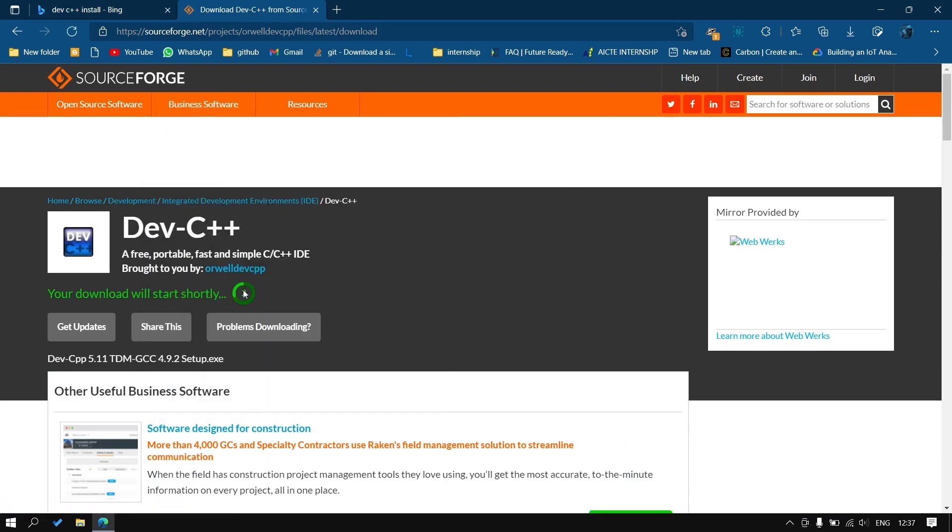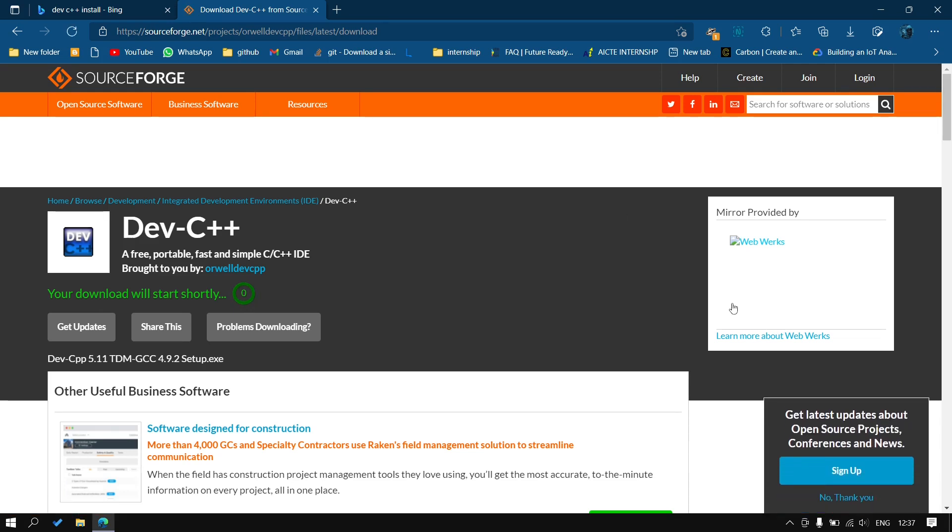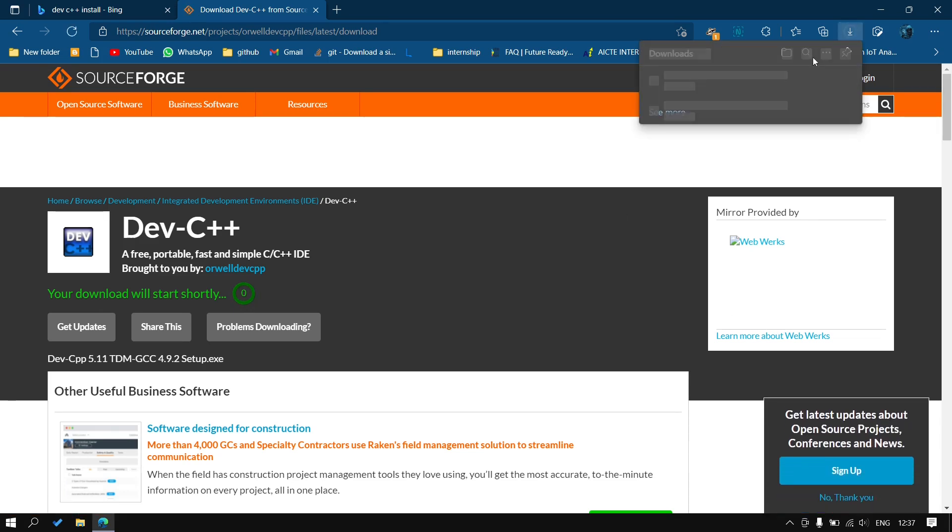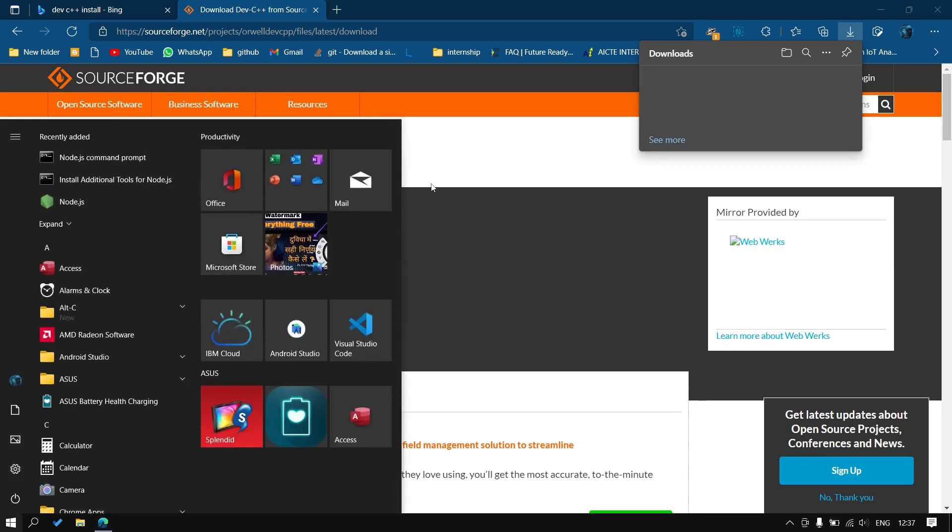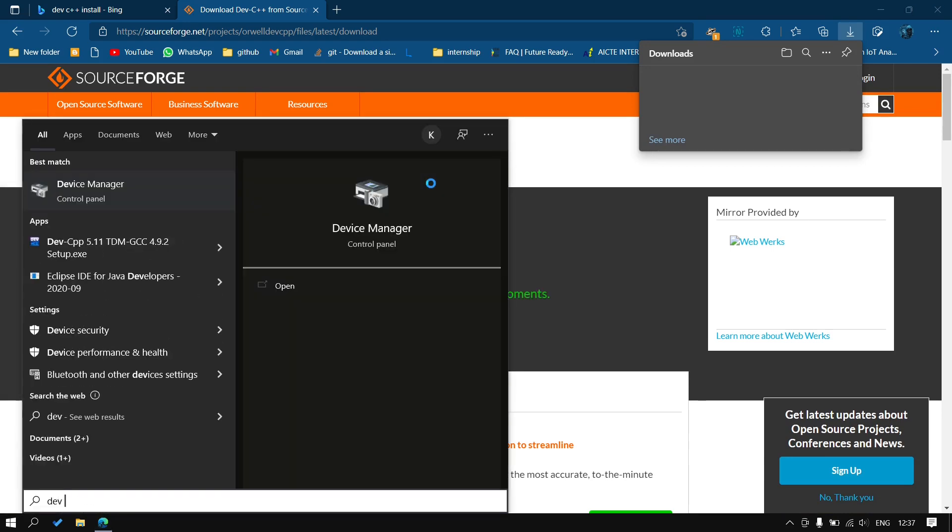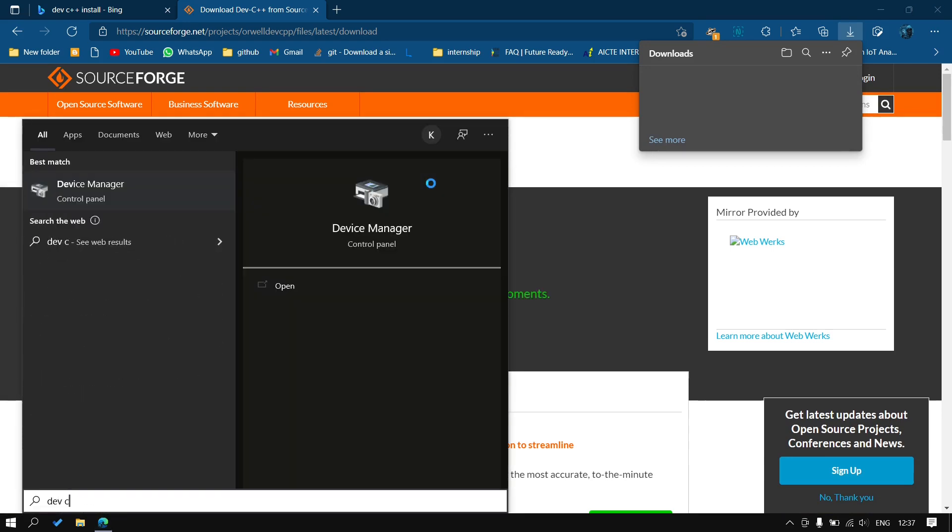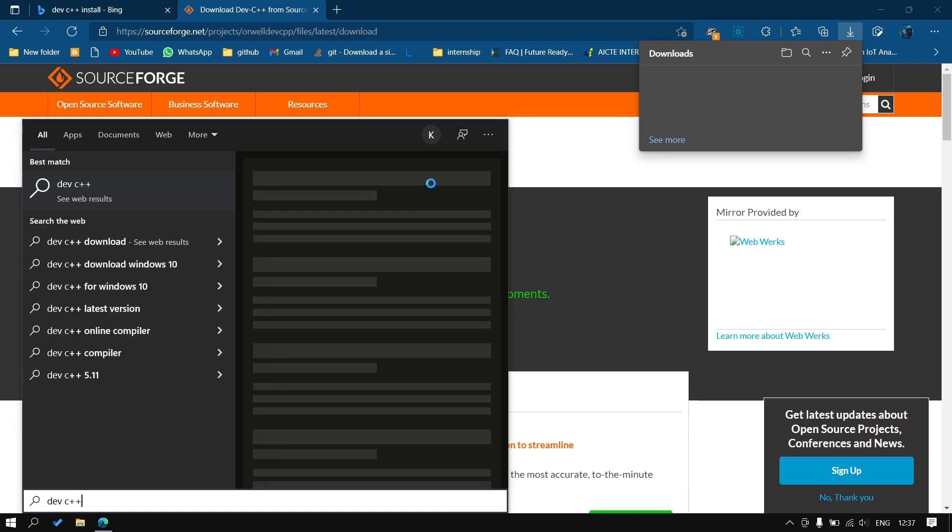After the download has started, you can see it has started. I will cancel because I have already downloaded this software, so I'll simply install it.